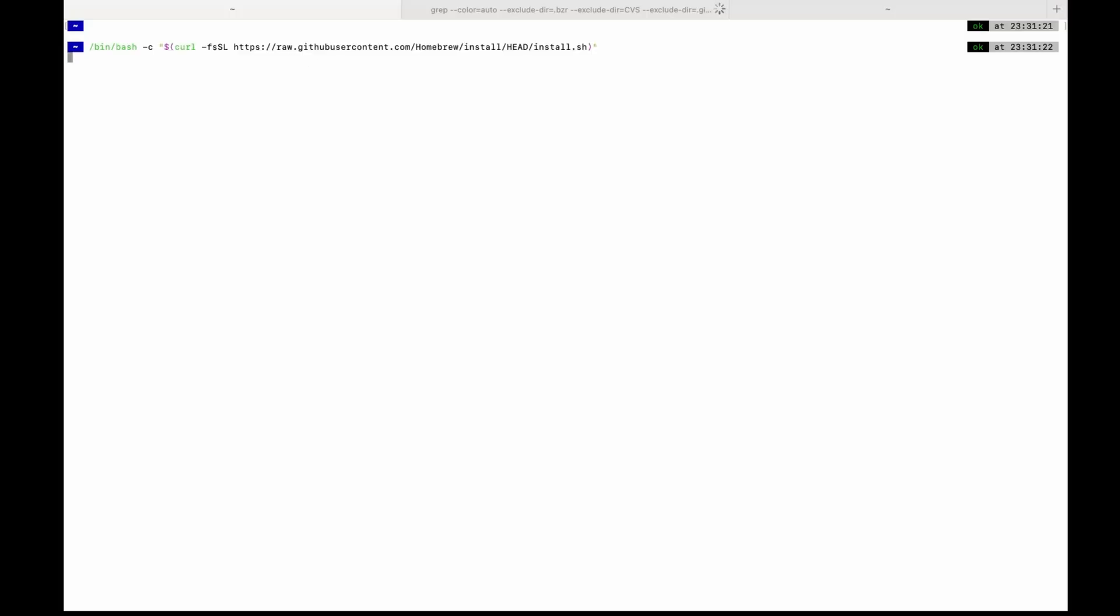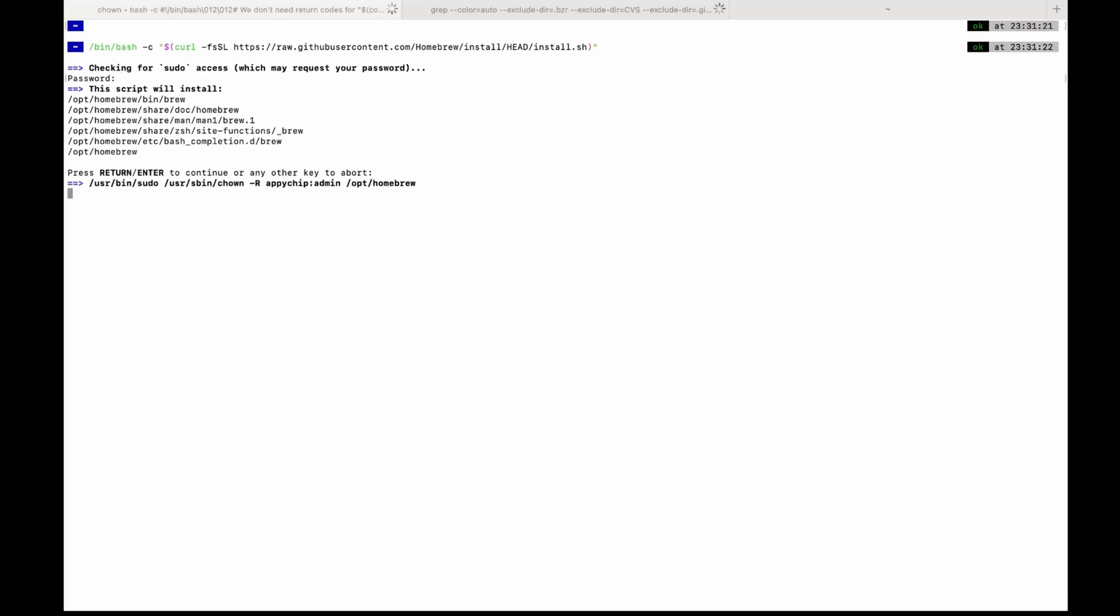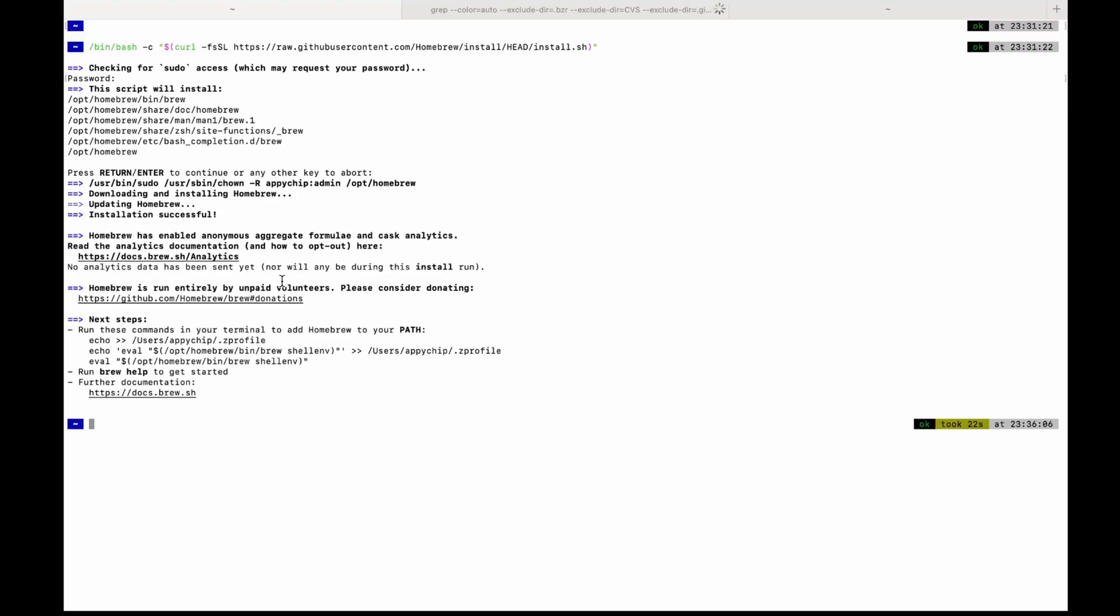This is a command to install homebrew. You can also get this command from brewinstall.org. So brew is successfully installed.